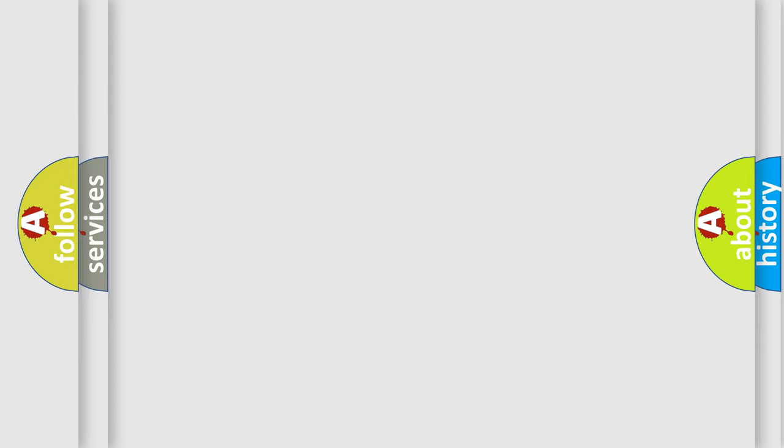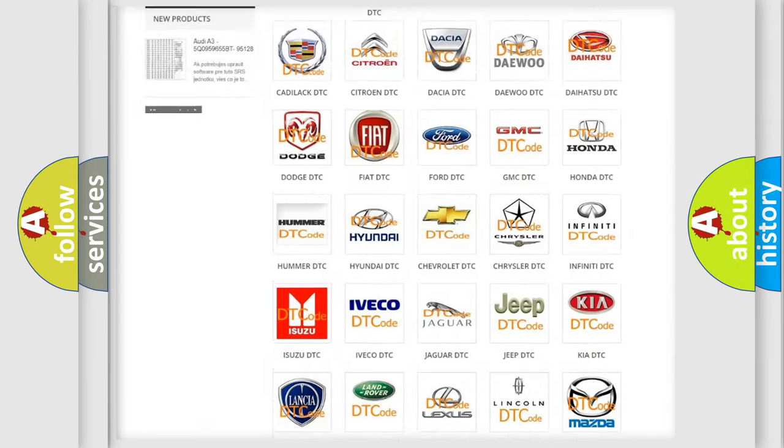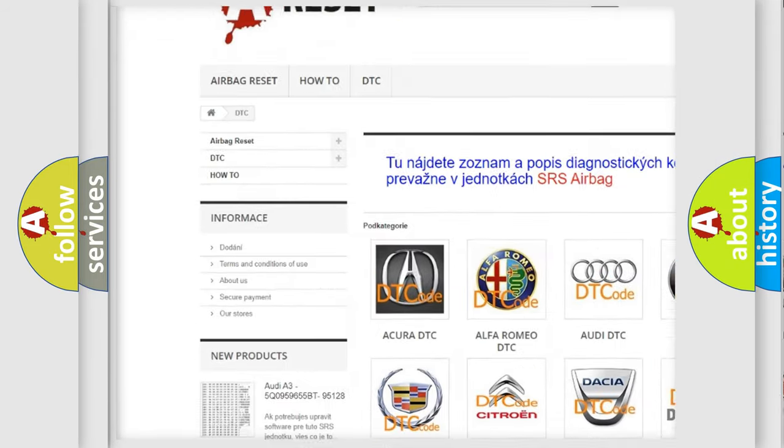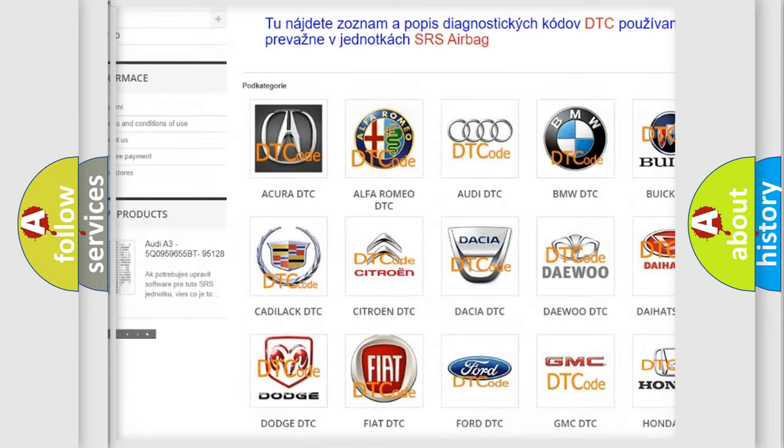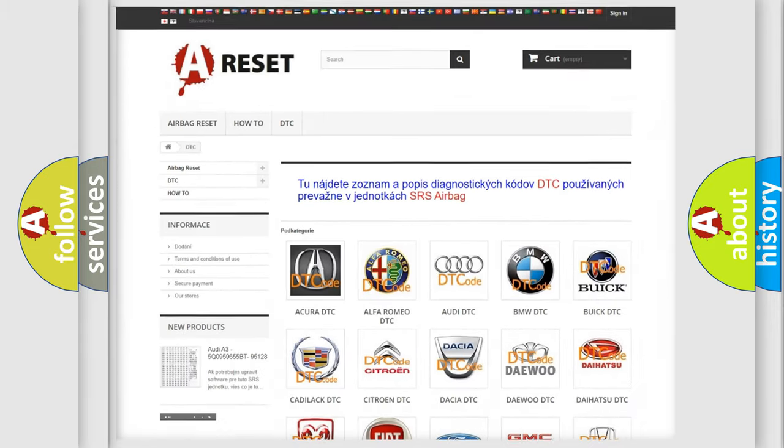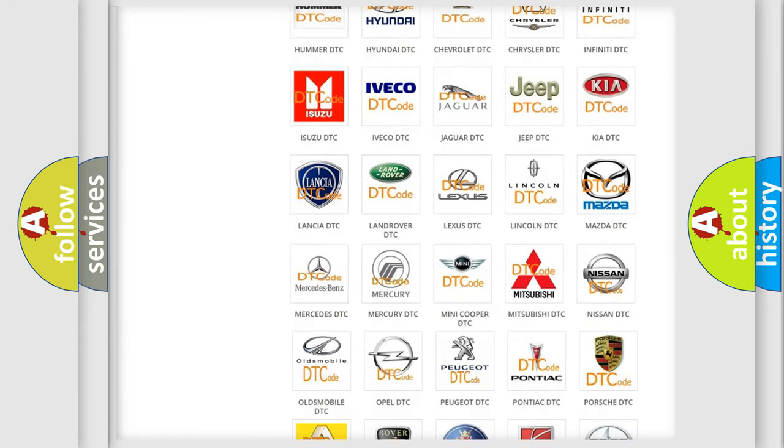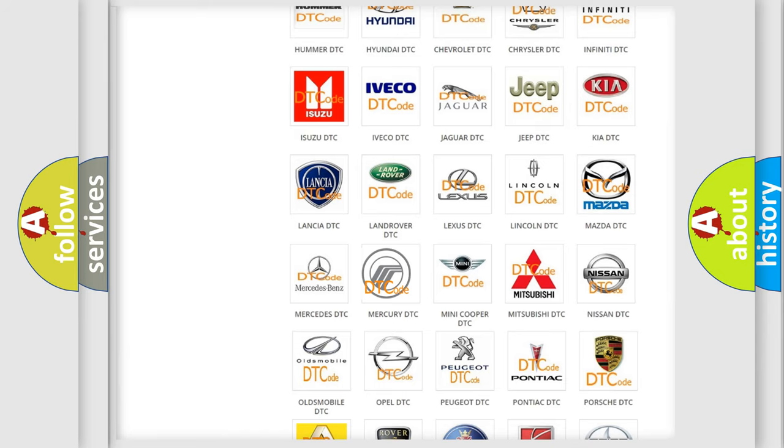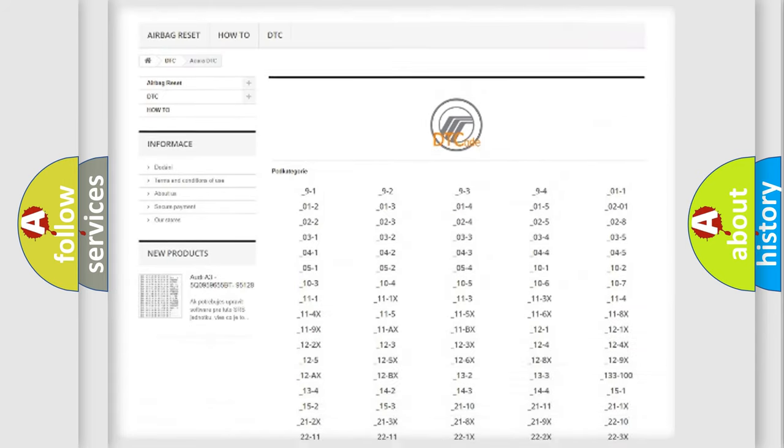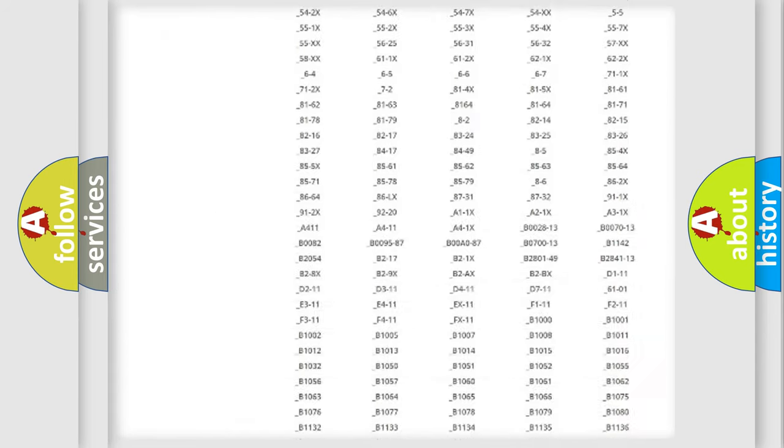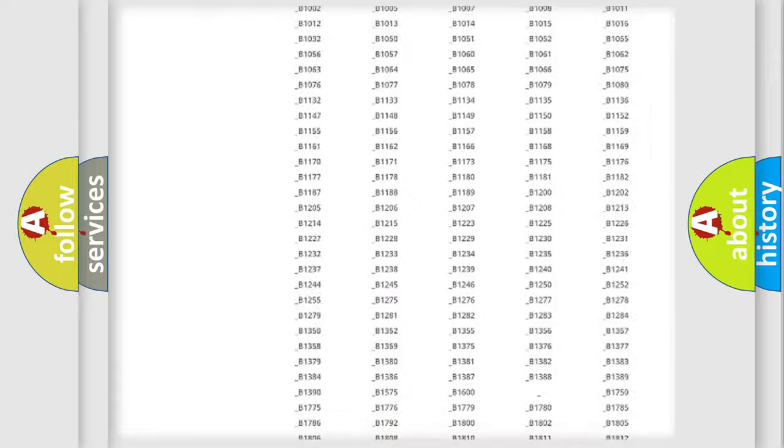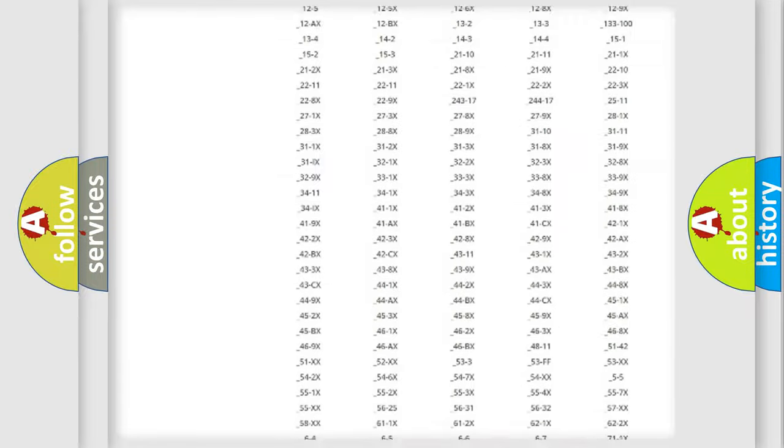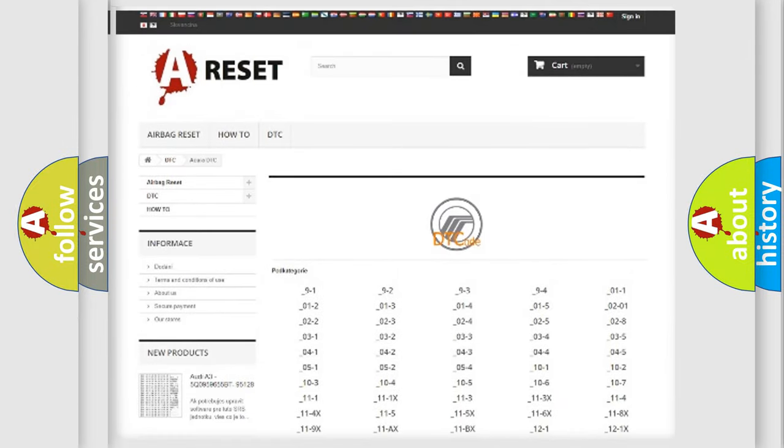Our website airbagreset.sk produces useful videos for you. You do not have to go through the OBD2 protocol anymore to know how to troubleshoot any car breakdown. You will find all the diagnostic codes that can be diagnosed in Mercury vehicles, and also many other useful things.